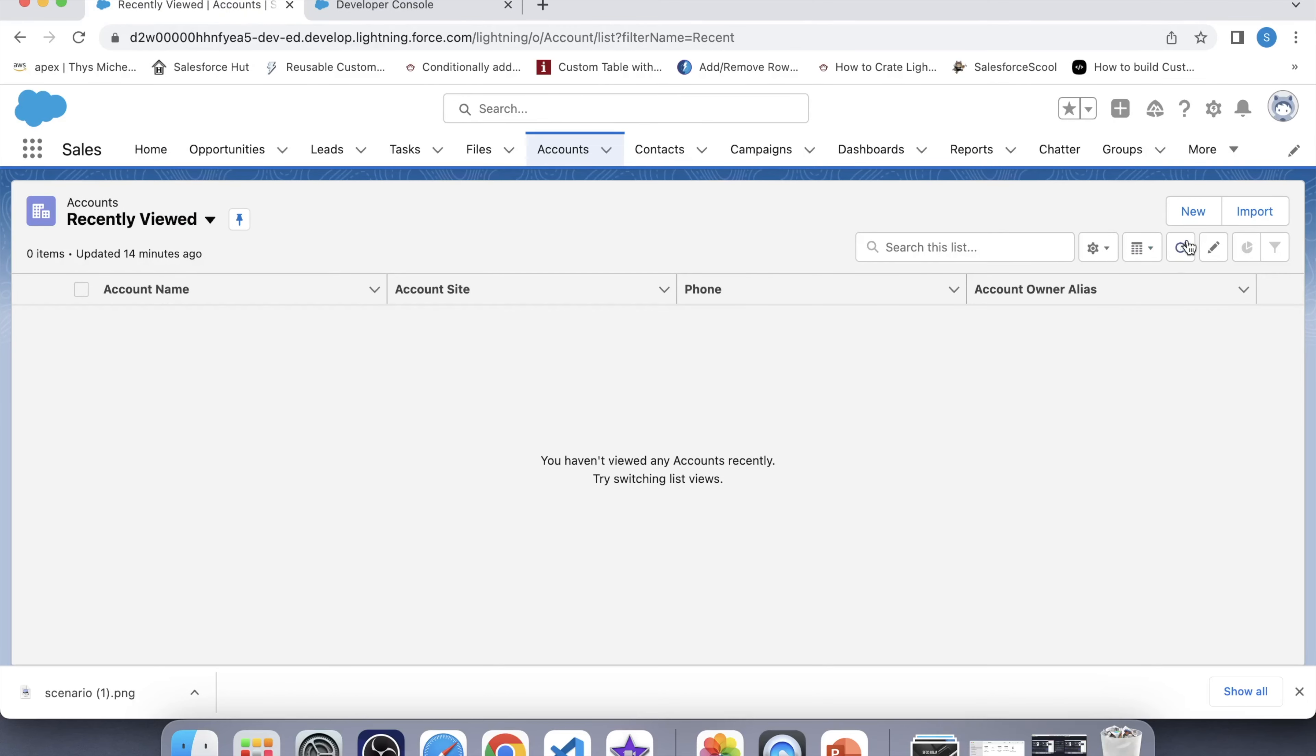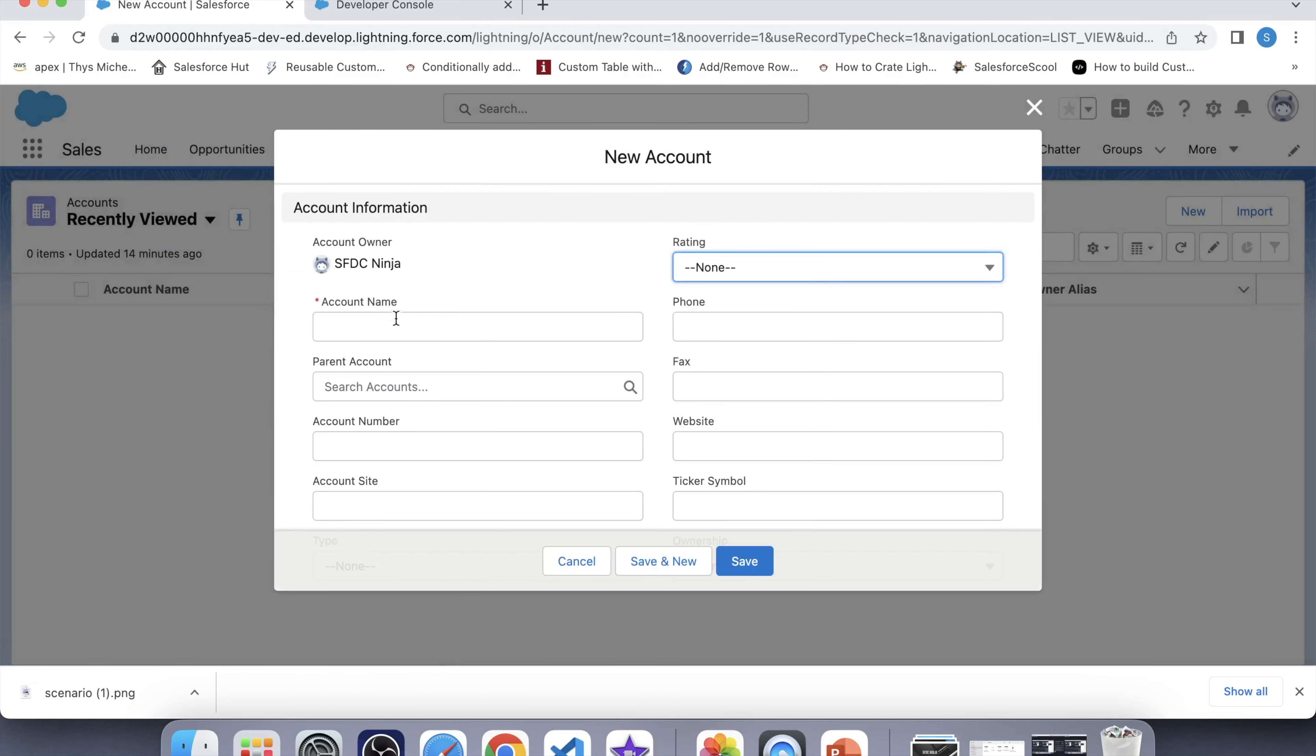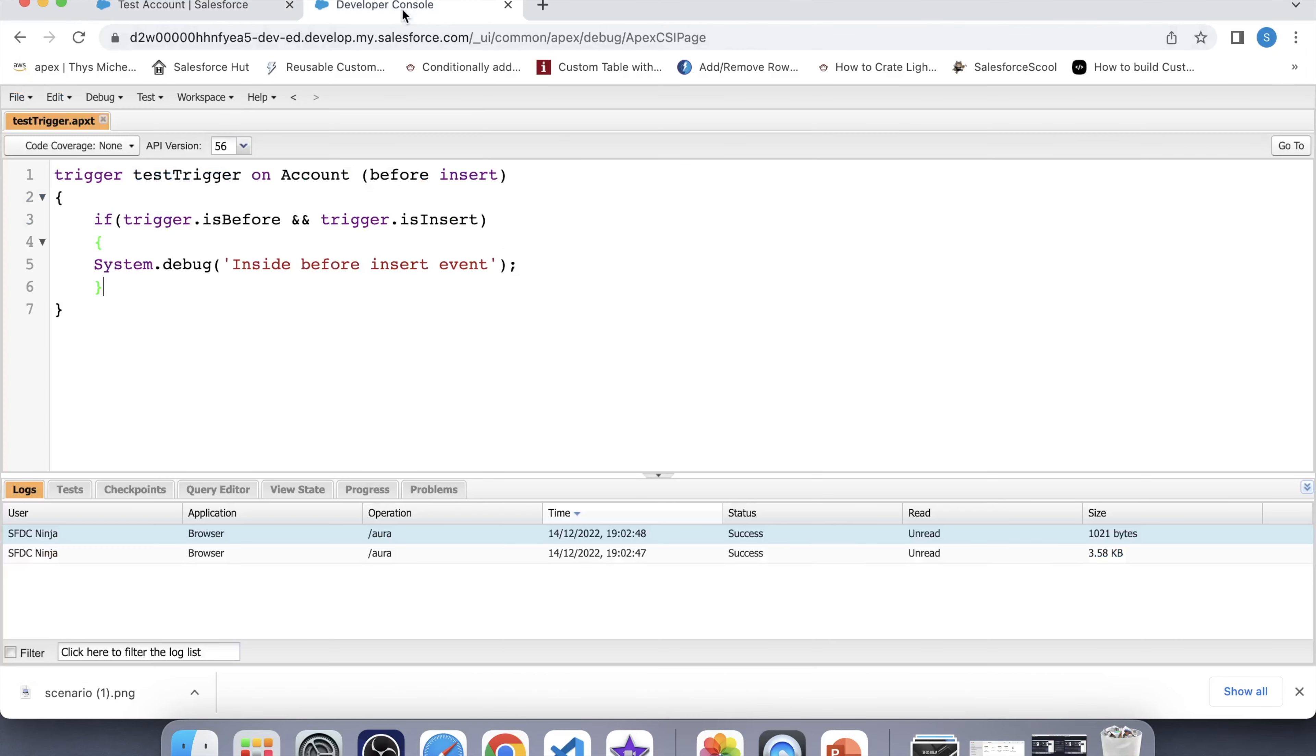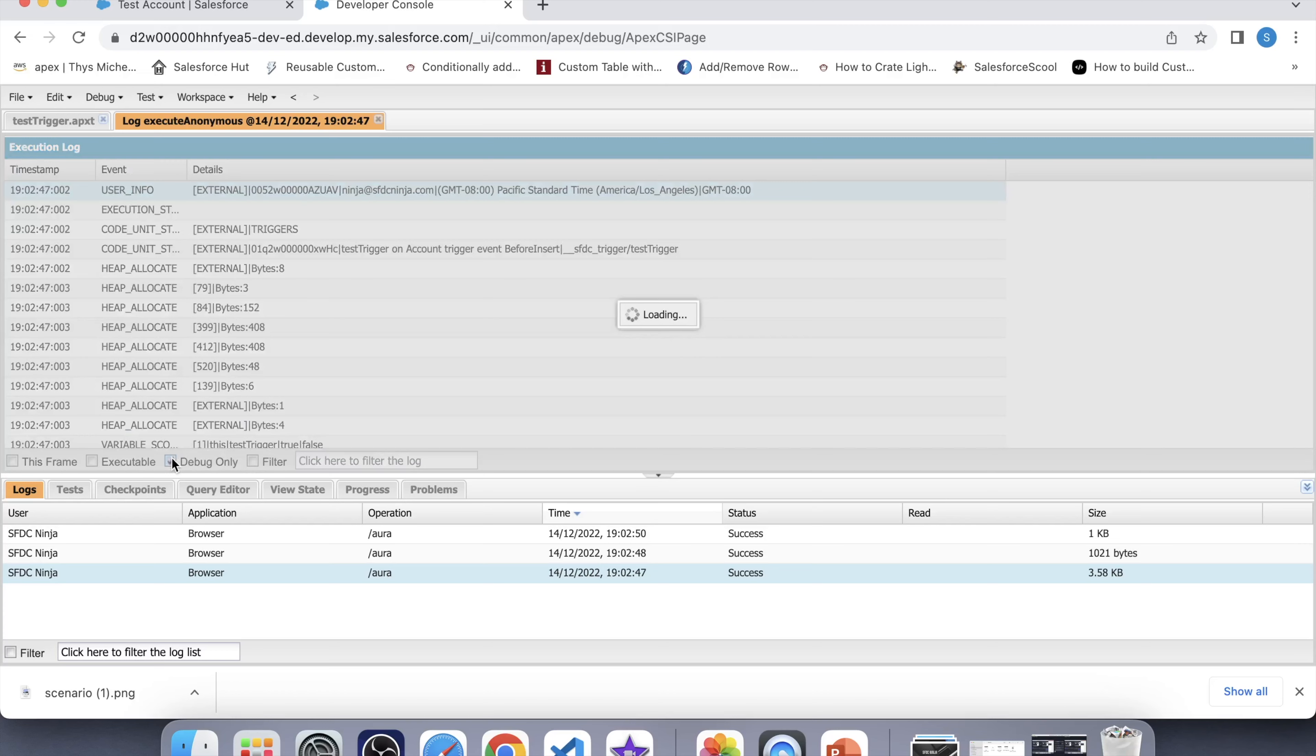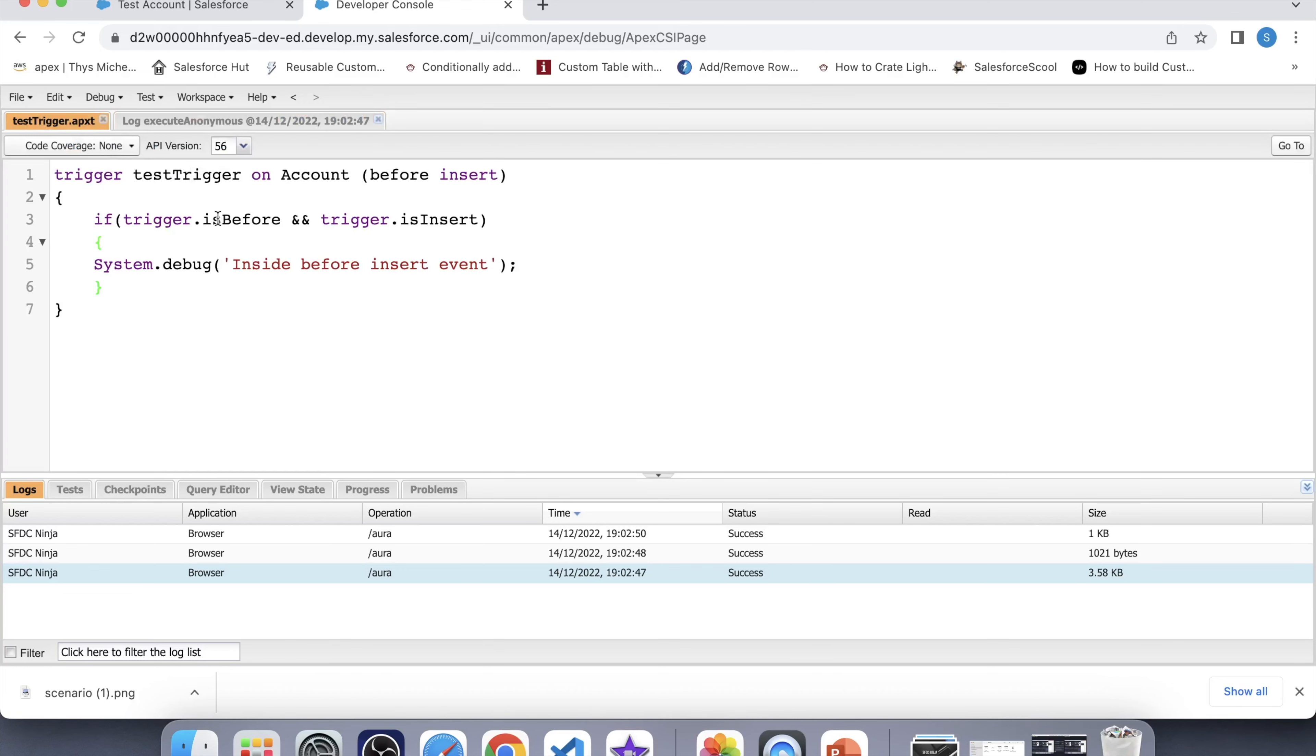To check our trigger, let's create a new account. Name it test account. Save it. Go to logs. Click on debug only. And see this system.debug has executed. Similarly, you can execute your code on any other event like before delete or before update. Also, it is always a best practice to write context specific code like this.